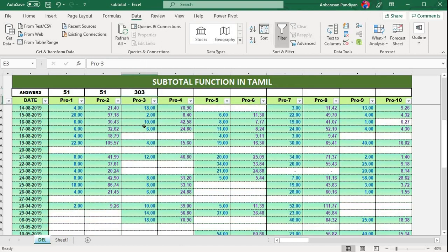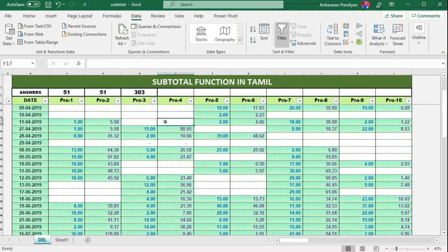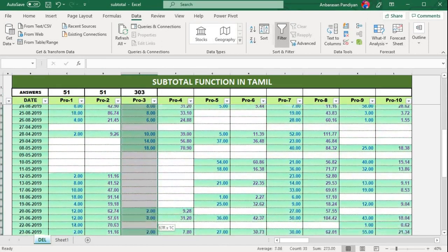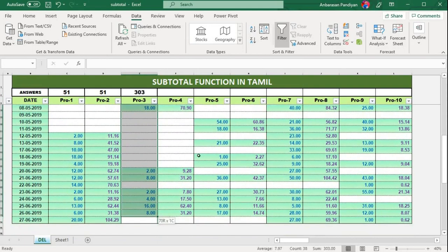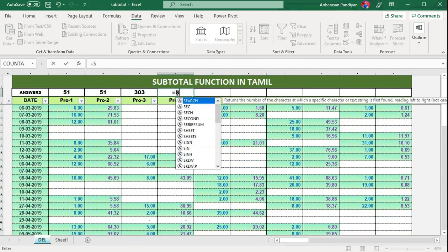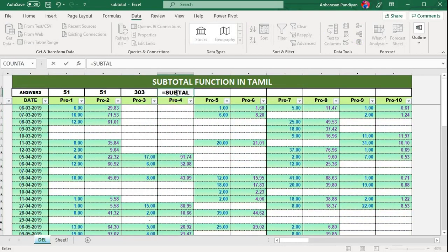SUBTOTAL — the SUM will be 303. Now we can filter the actual way and test the formula. Let's try subtotal with SUM.